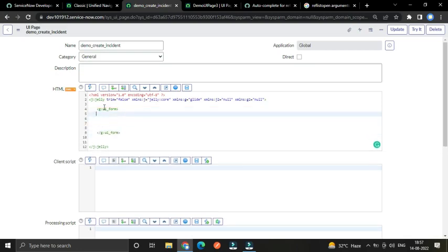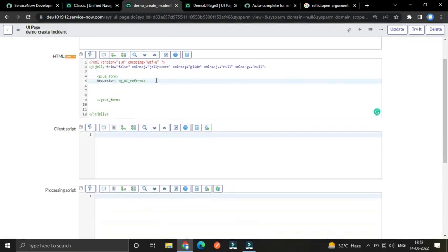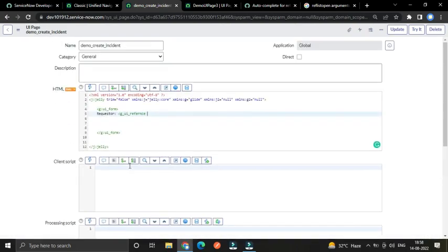Our first input field will be requester, or you can say caller, because this requester or caller is a reference field referring to the user table. We have to use the g:ui_reference tag — that is available out of the box. We have to use two attributes: ID and name, because we need to take our ID and name from here, get the value, and store it into the database. So ID and name will be 'requester'.